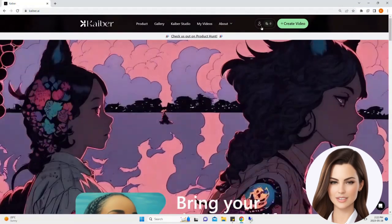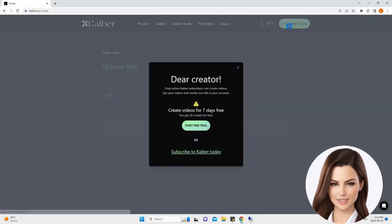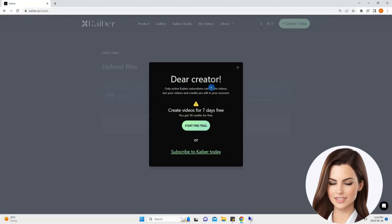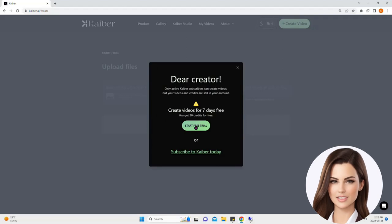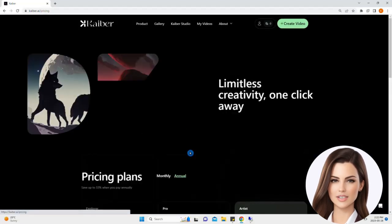Let us hit create video. As you can see, a new page has appeared providing two options, first is start free trial and the second one is subscribe to KBUR today. Let us go through the subscribe to KBUR today procedure.